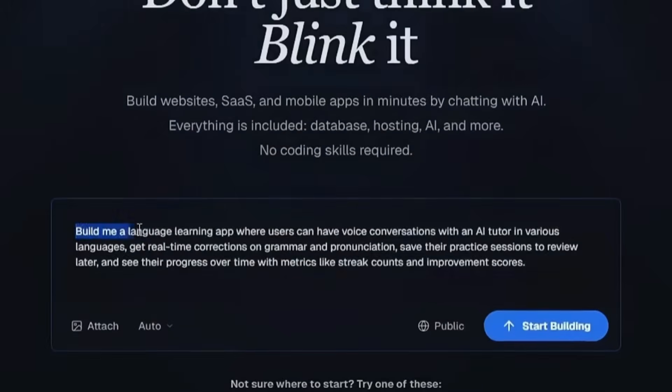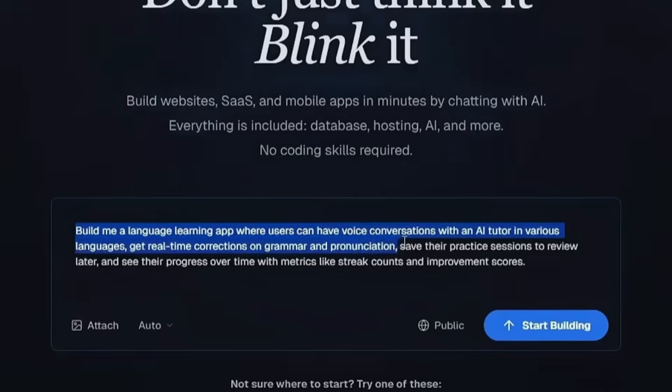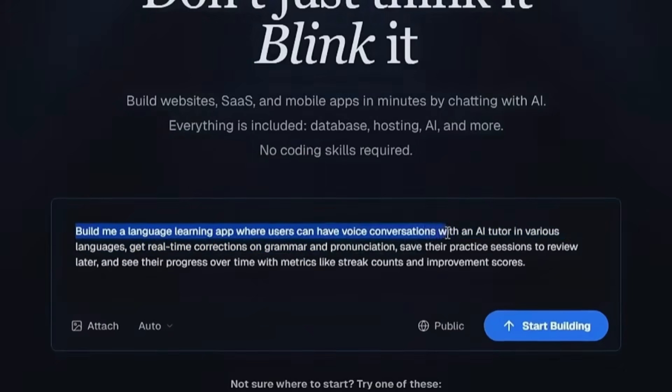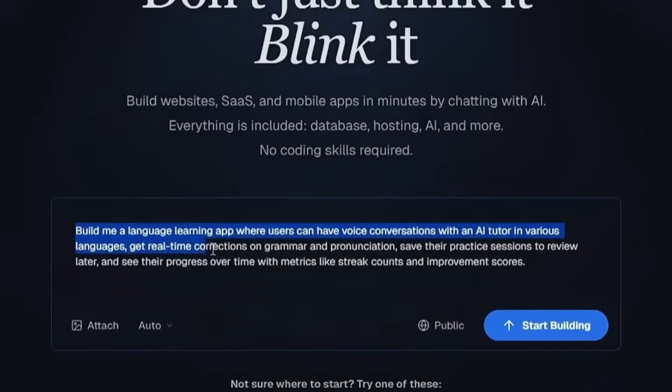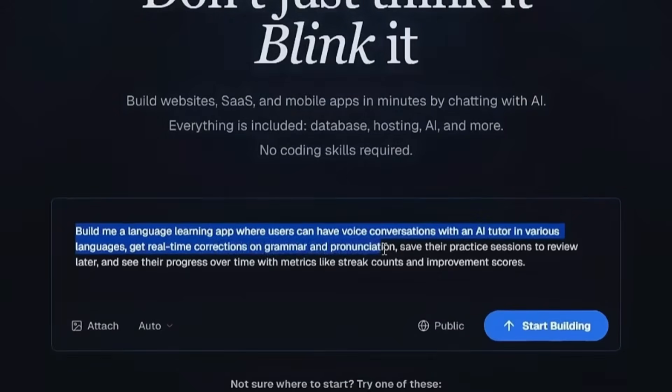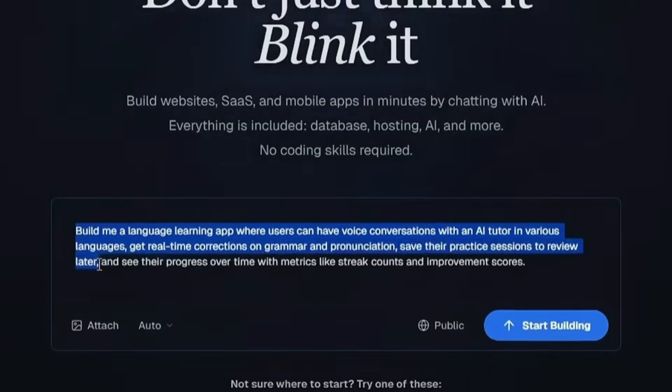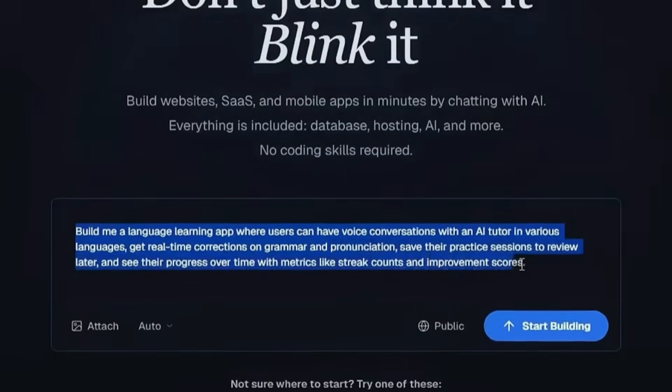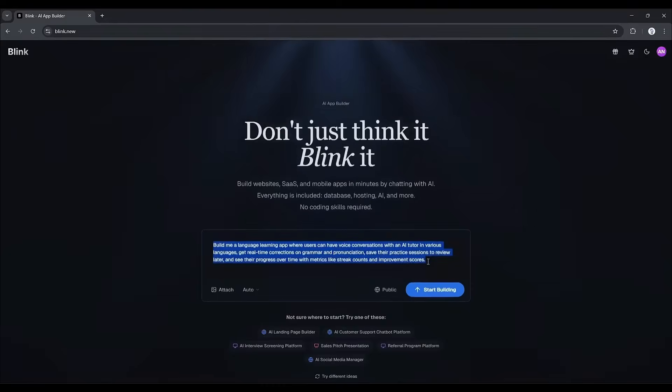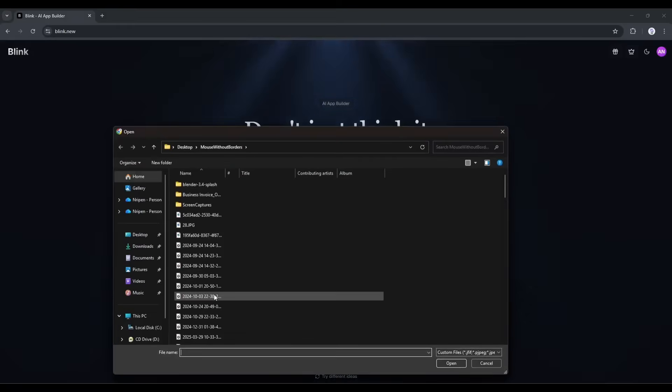Build me a language learning app where users can have voice conversations with an AI tutor in various languages, get real-time corrections on grammar and pronunciation, save their practice sessions to review later, and see their progress over time with metrics like streak counts and improvement scores. After entering the prompt, if you already have any assets like UI design or any other document, you can upload them from here.